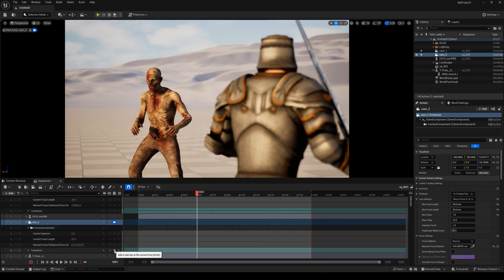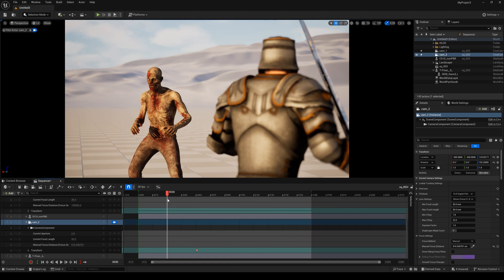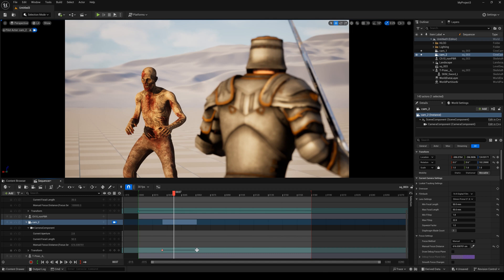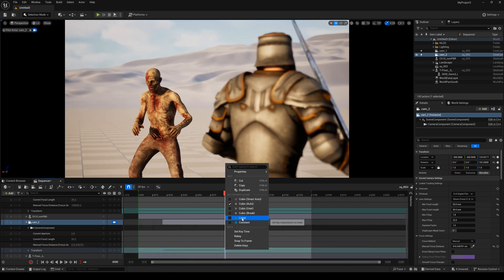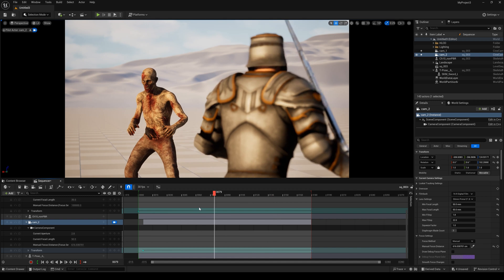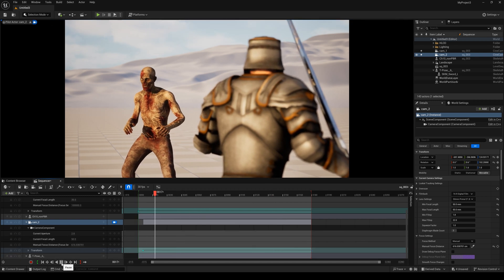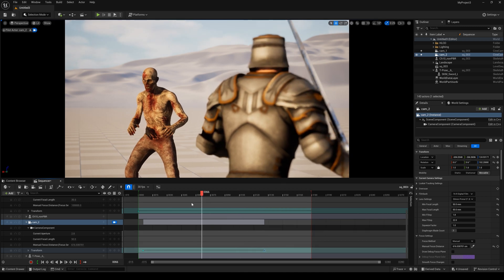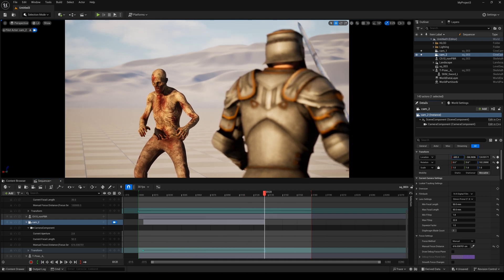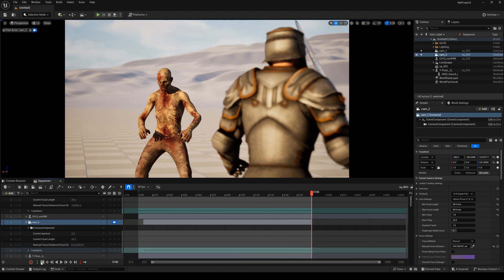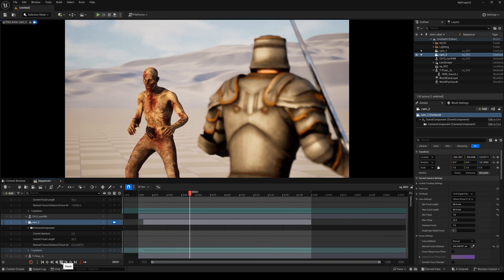Create a keyframe. Here I change the camera's position again and create another keyframe. Select the keyframe and drag it to linear, then select the keyframe again. Play the animation — I think it's too slow, so I change the position again. I think it's better now.